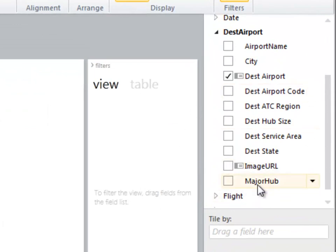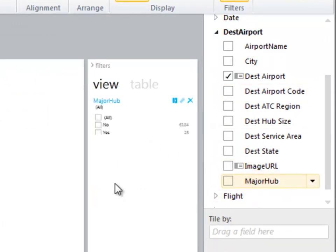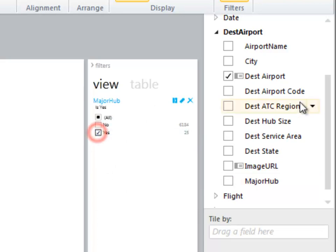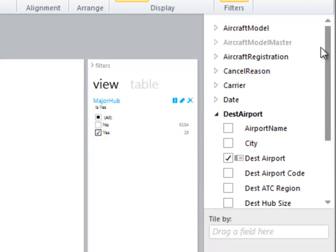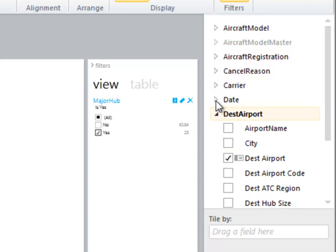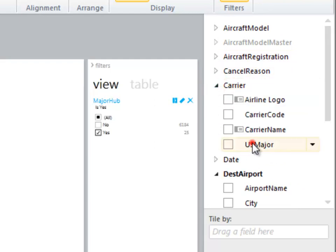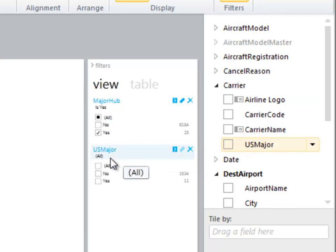So I am going to do a little bit of background filtering here to choose just the major hubs. And I'm really only interested in analyzing data for my major carriers or my major airlines. So I'll put that in the background as well.